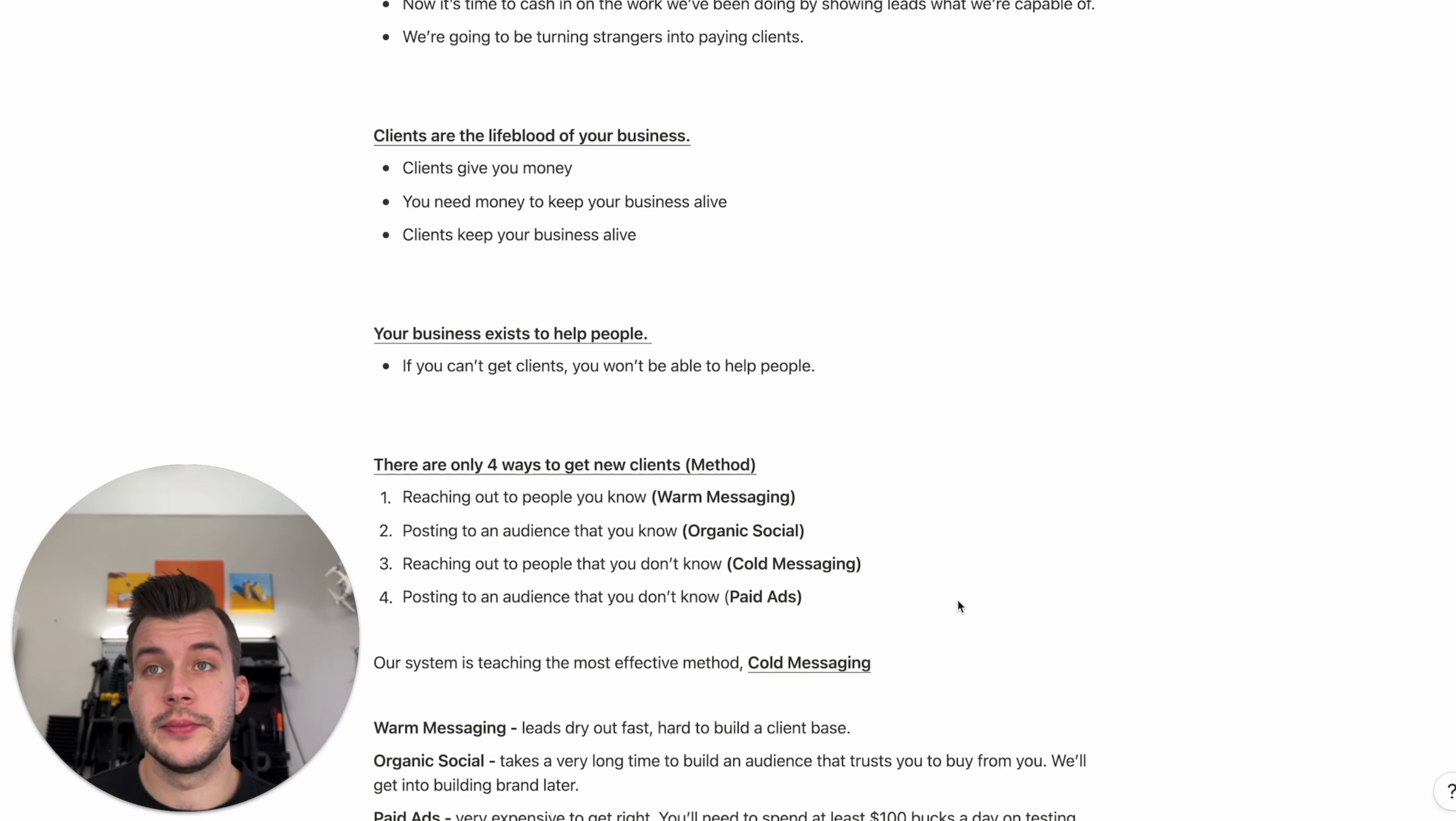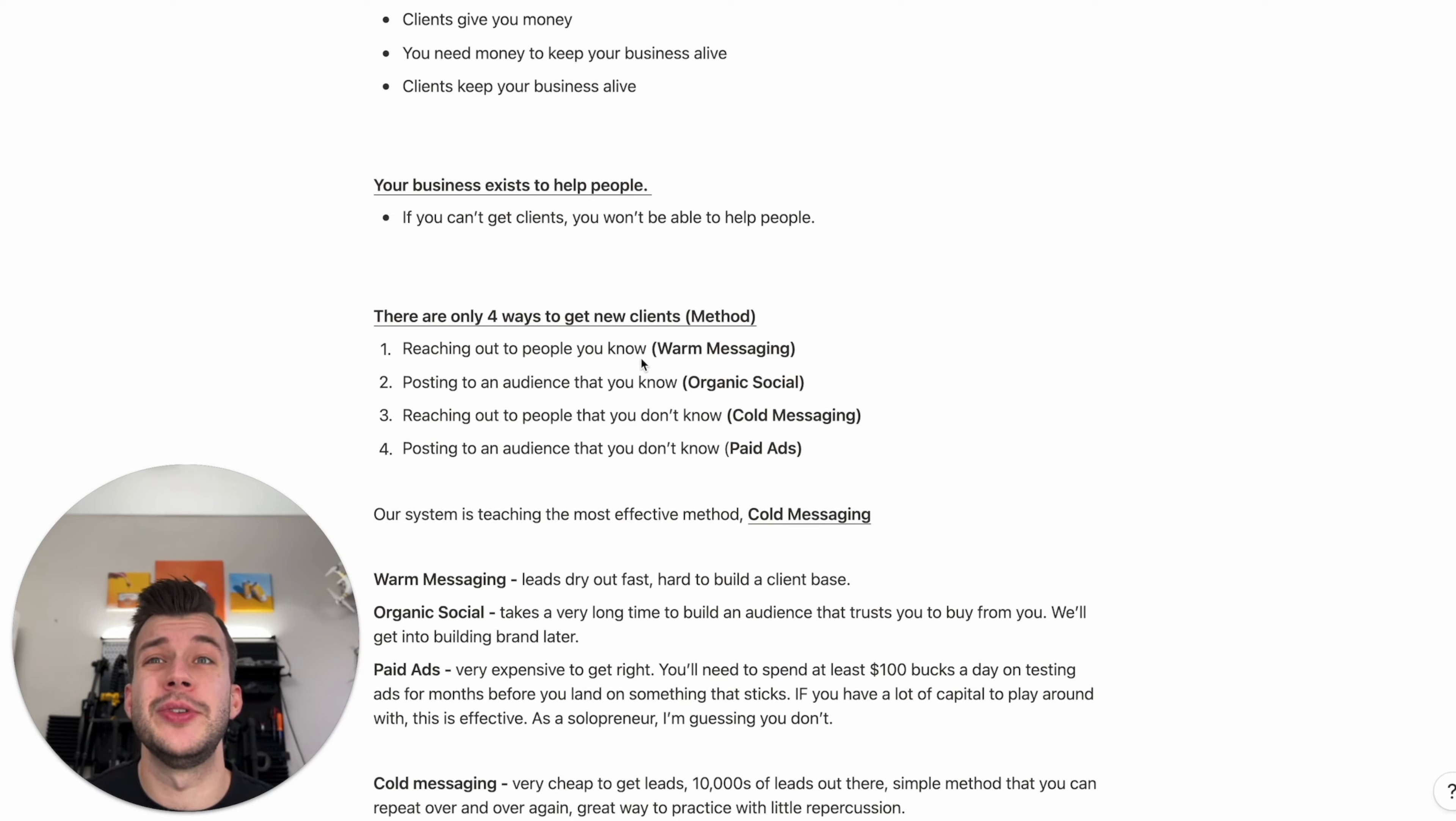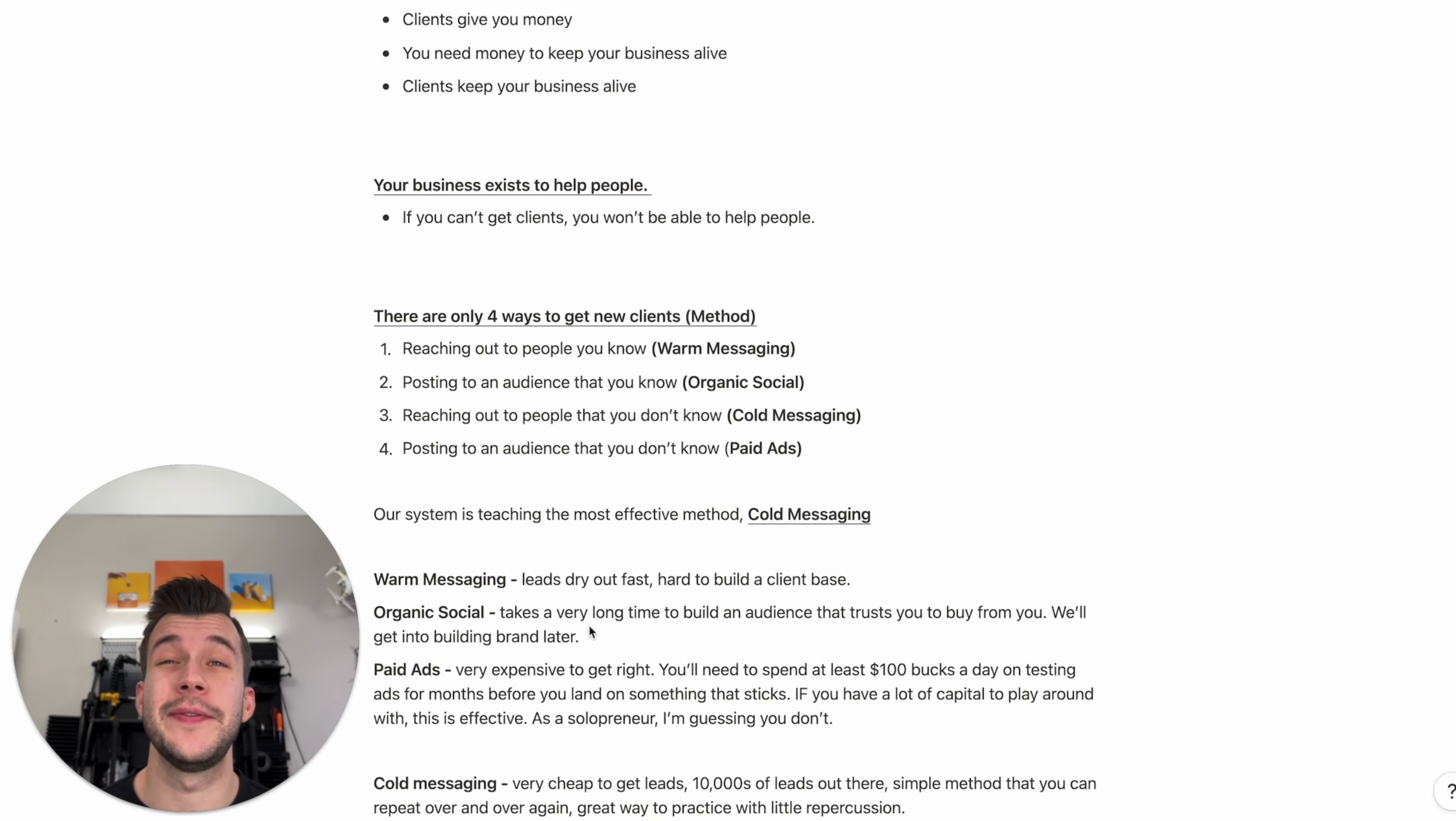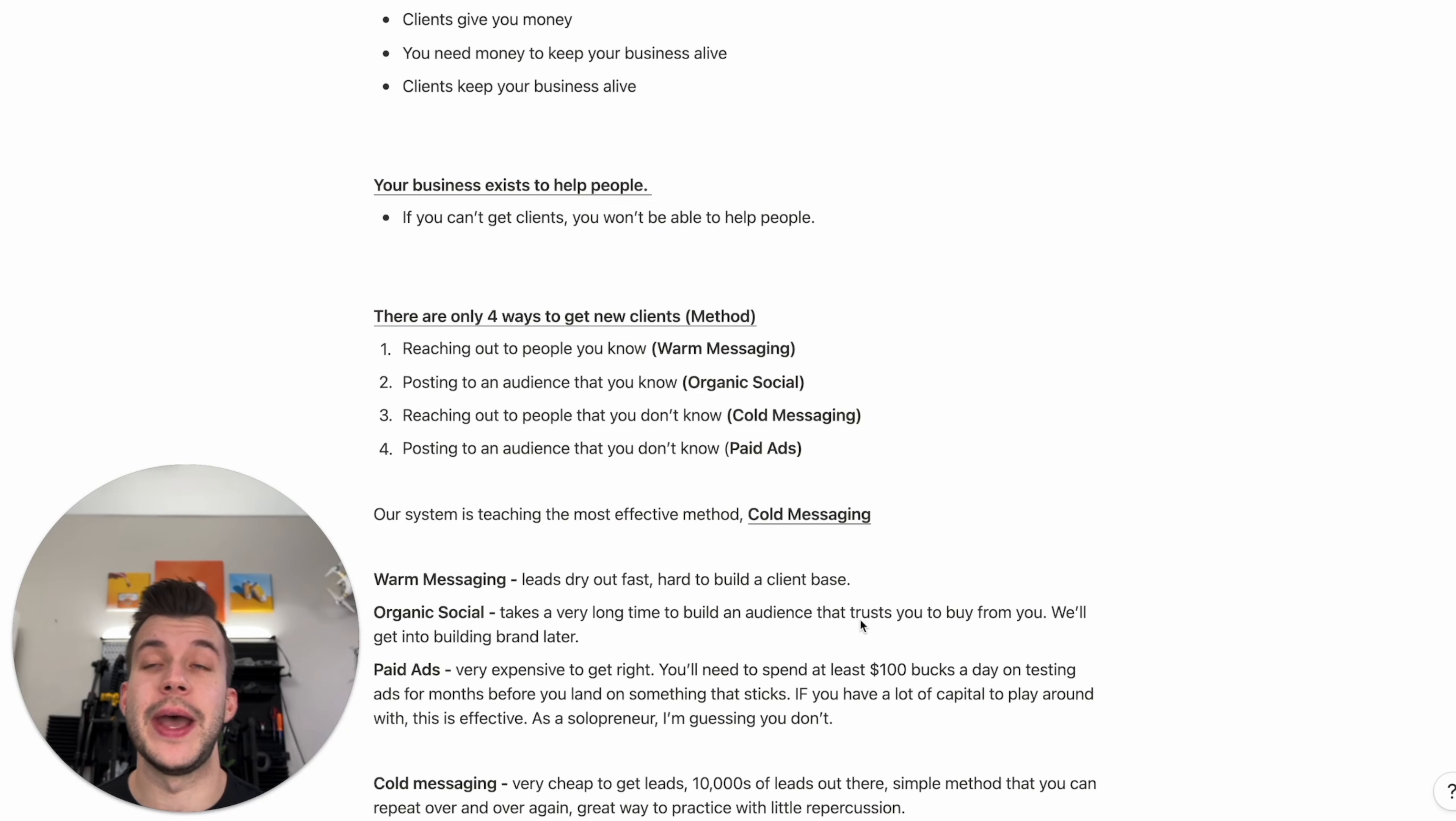So our system, the system I've developed, is teaching the most effective of these methods, cold messaging. Why are we doing cold messaging? Well, warm messaging, this is reaching out to people that you know. But if you do a lot of warm messaging, leads will dry out fast and it's hard to build a client base by doing this. Organic social. It takes a very long time to build an audience that trusts you enough to buy from you. We'll get into building a brand later on in the course. We've already talked about that initially in marketing 101, but we're going to be building this in the background as we're doing our cold messaging.